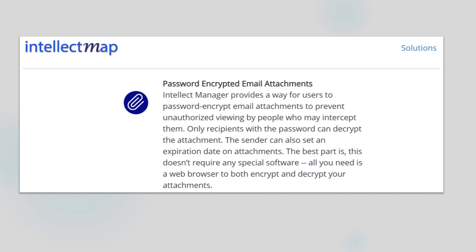Remember that secure email doesn't require any special software for you to use, no apps need to be downloaded, and anyone with whom you shared the passphrase can receive and decrypt attachments without even needing an Intellect Map account.